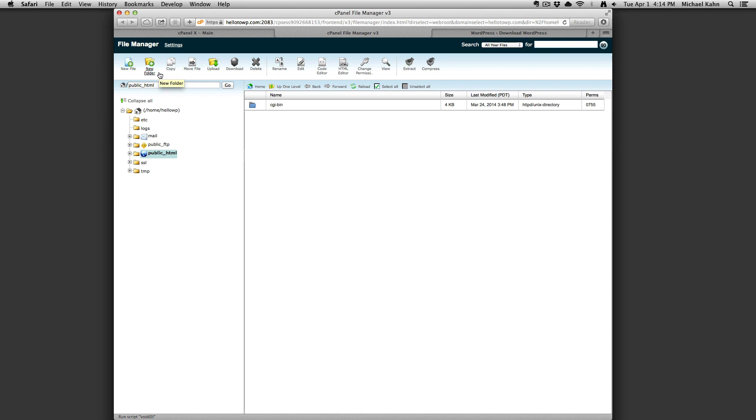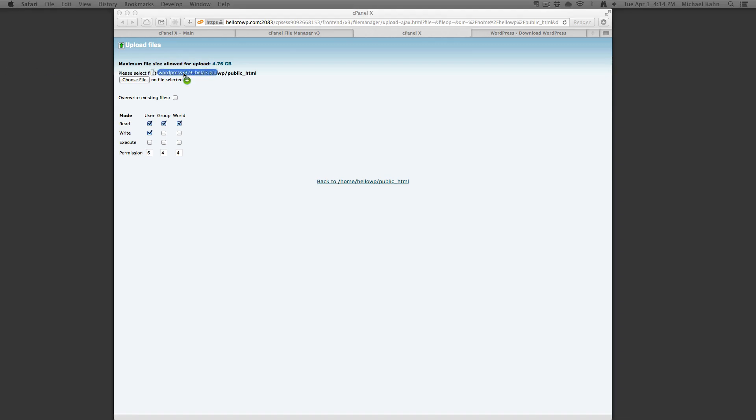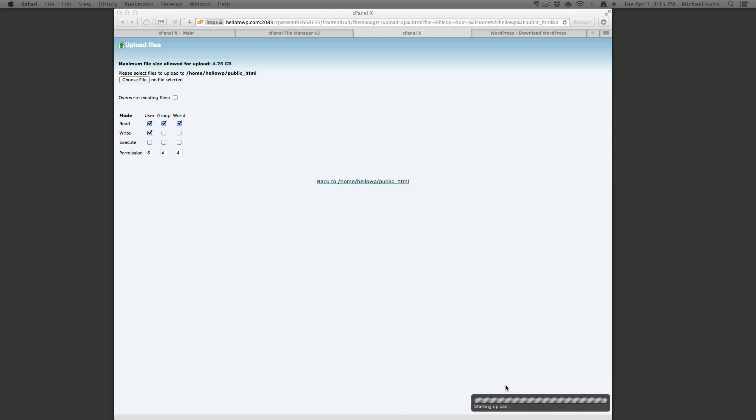Click on the upload button and either click choose file or drag it over from your computer. As soon as you select the file, the control panel will automatically upload it for you. You will see a notification in the bottom right of your web browser when it's complete.